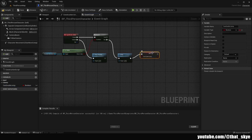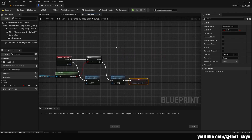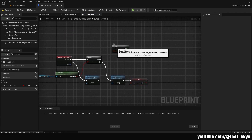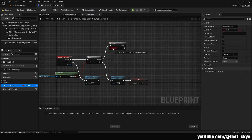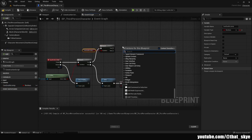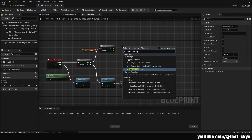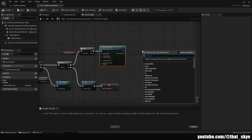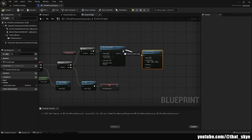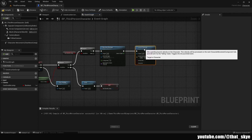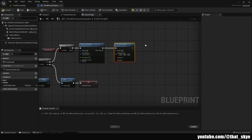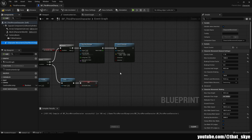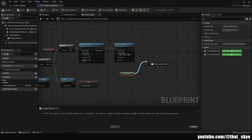Get the Can Double Jump variable, Set it, plug it in after the Jump, and make sure it's checked to true. Then we need another Branch — hold B and left-click again. Plug it into True. Get Can Double Jump and plug it into the condition. Search for Play Anim Montage and plug it into the True pin.